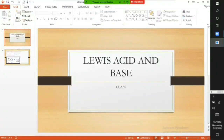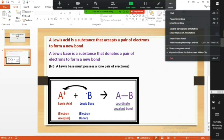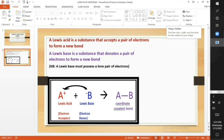Lewis acids and bases. A Lewis acid is a substance that accepts a pair of electrons to form a new bond. In the equation, A⁺ combines with B⁻ to form AB. A⁺ is the Lewis acid because it is accepting a pair of electrons from B to form a bond with B. It is important to note that for Lewis's concept to be accepted, one of the participating atoms must have a lone pair of electrons.